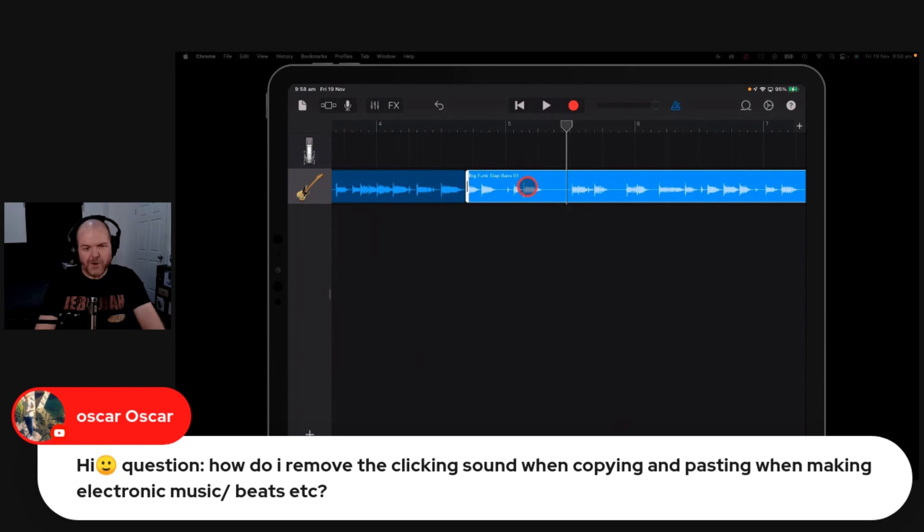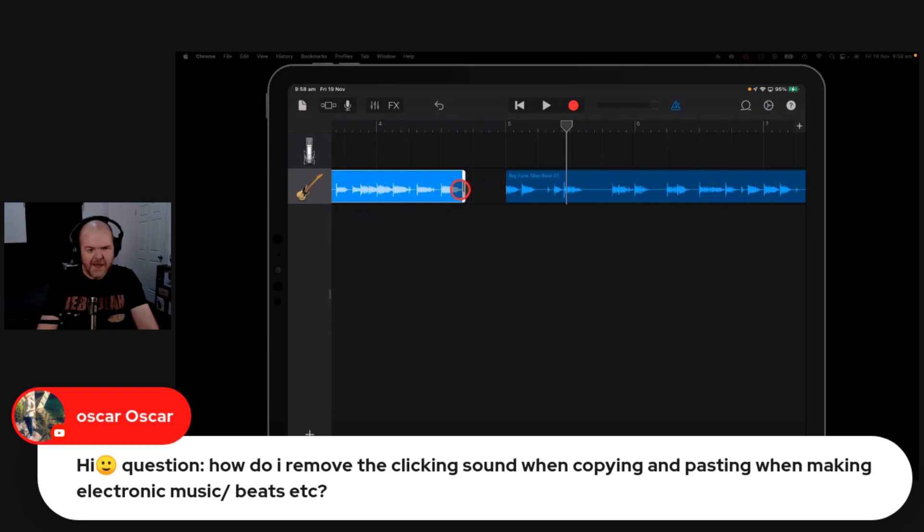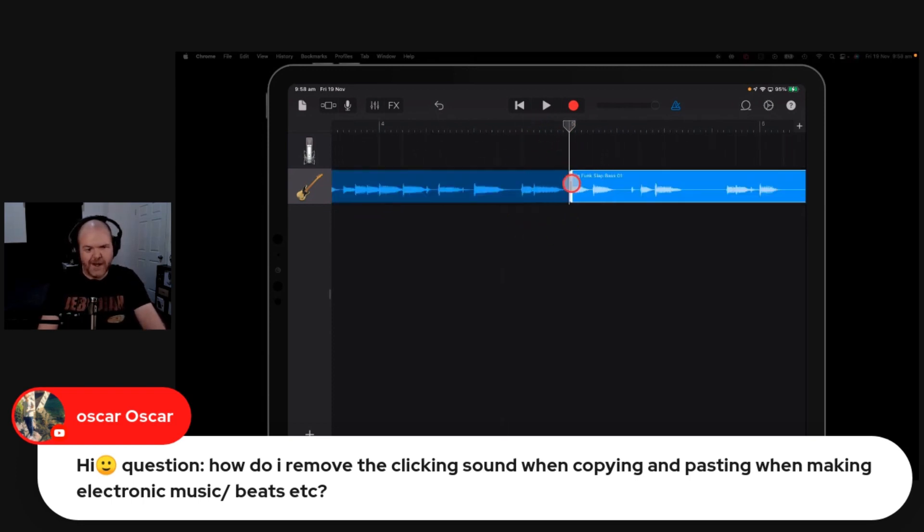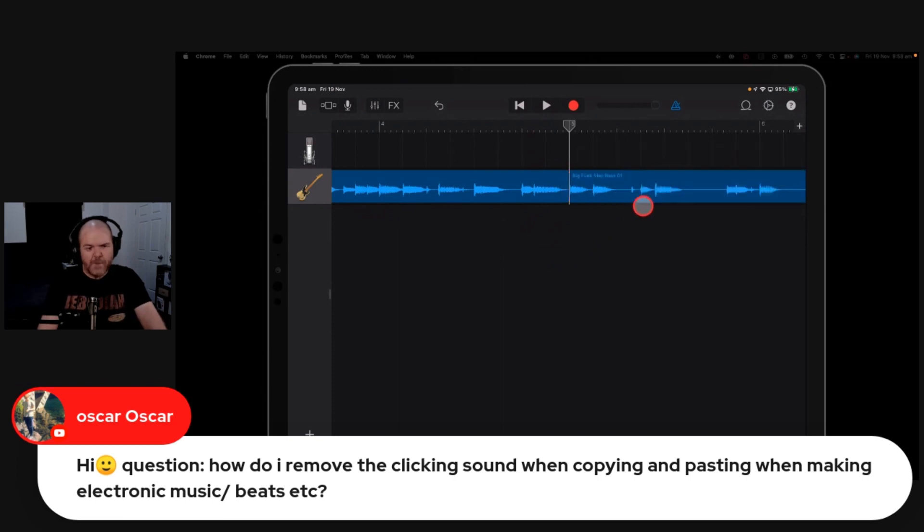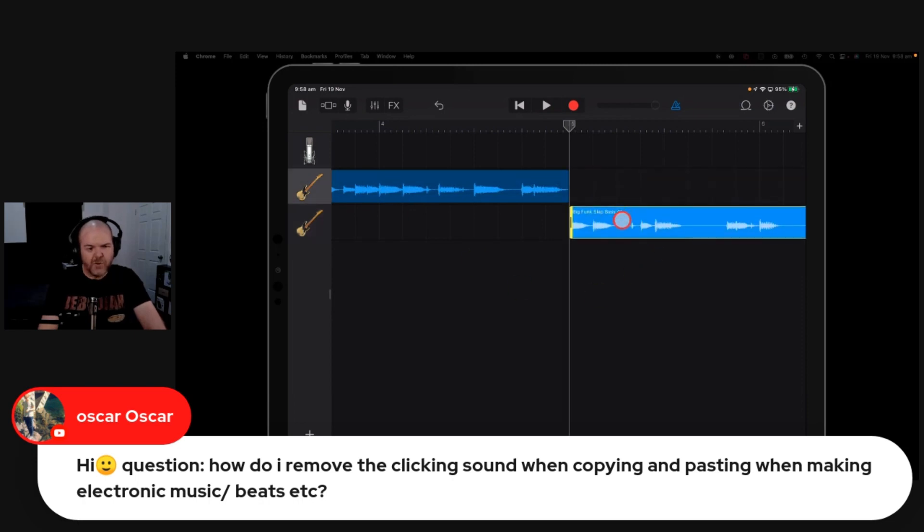The other thing you can do is try and do some sort of crossfade. Now here in GarageBand, crossfading is hard. In something like Reaper or Pro Tools or Logic, you can do crossfading a lot easier by just adding a crossfade. But with GarageBand, what you basically need to do is add a second track, duplicate it, and then move between the two.